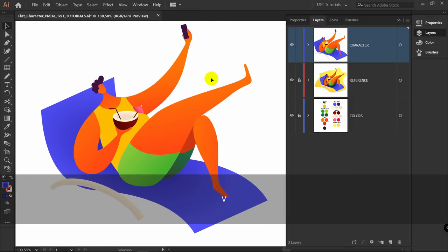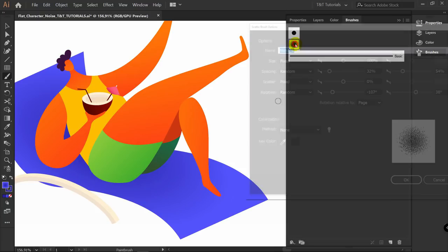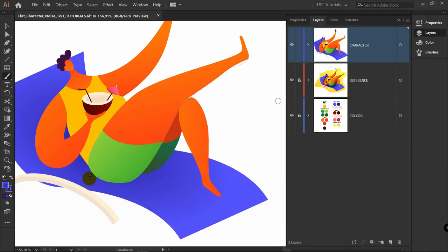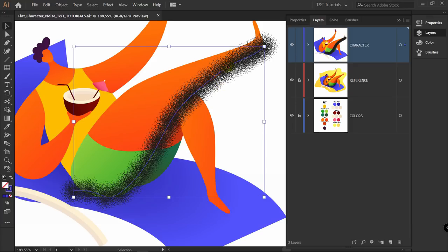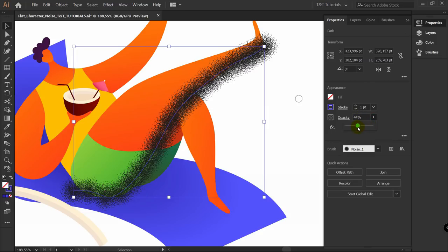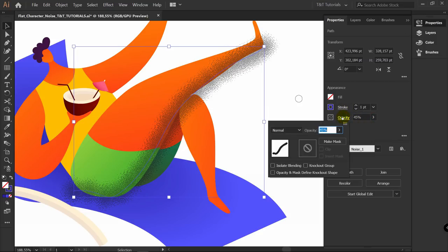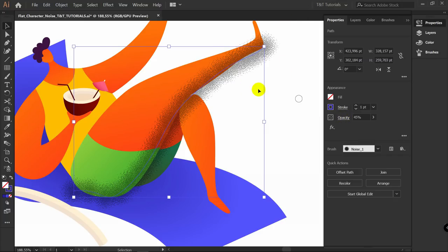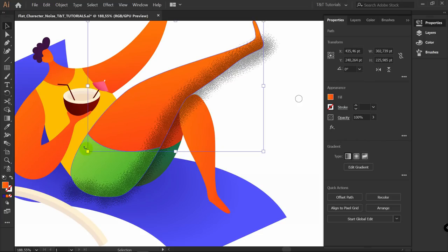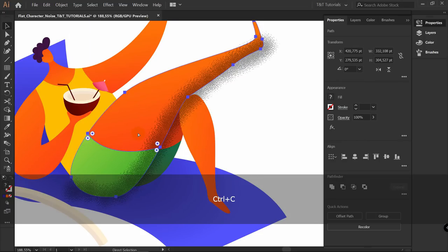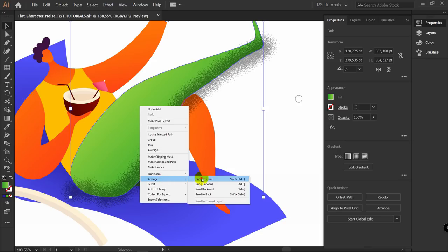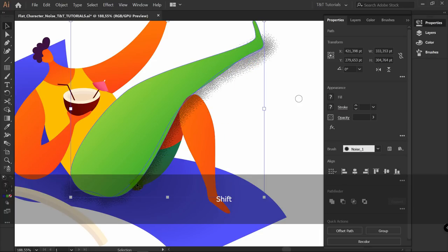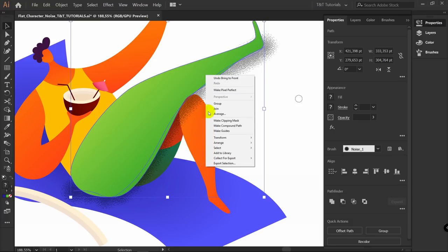Now let's use our noise brush. Open the Brushes panel, pick the noise brush, and draw a line over the artwork. Your computer might run slow after applying this brush — don't worry about that. Change the opacity to 45% in Properties and change blending mode to Multiply. Now apply a clipping mask: select the relevant objects, Ctrl+C, Ctrl+F to copy, unite them in the Properties panel, right-click > Arrange > Bring to Front, select the brush line also, right-click and choose Make Clipping Mask.